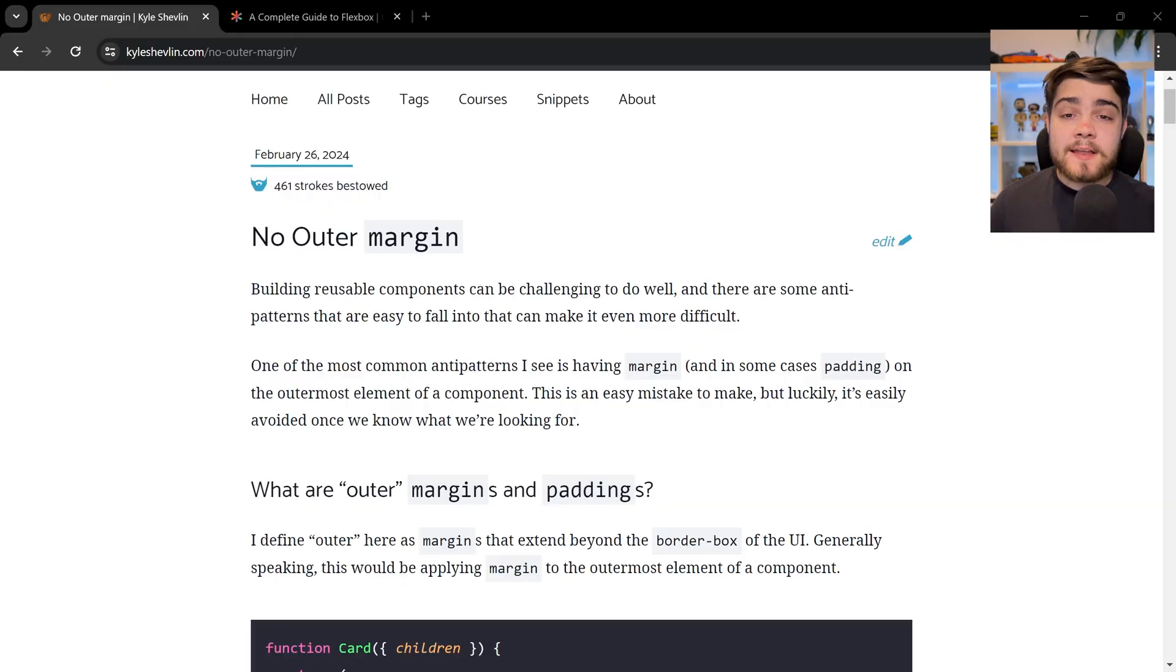If you're a web developer like me, you've probably built a lot of reusable components. Today, I want to show you an anti-pattern when it comes to styling these components, which is a trap that a lot of beginners fall into. Let's jump into it.